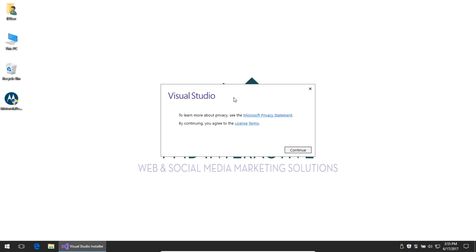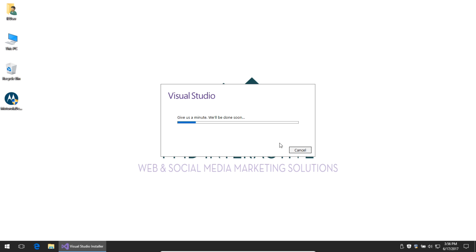First, agree to the privacy statement and license terms. The installer will check your system to see if you meet the requirements. It should go without saying that the newer your computer is, the more powerful it is with a better CPU, RAM, and hard drive, the easier it'll be to develop apps.